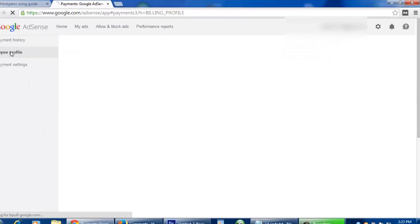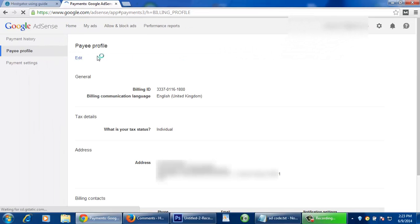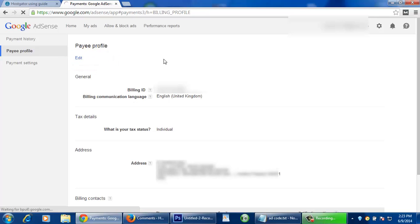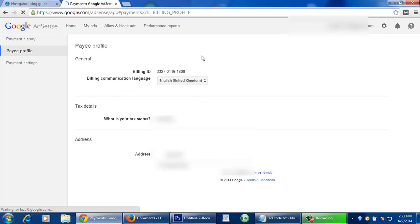At left side you see payee profile, click on payee profile. Now you see an edit button under payee profile, click on edit.